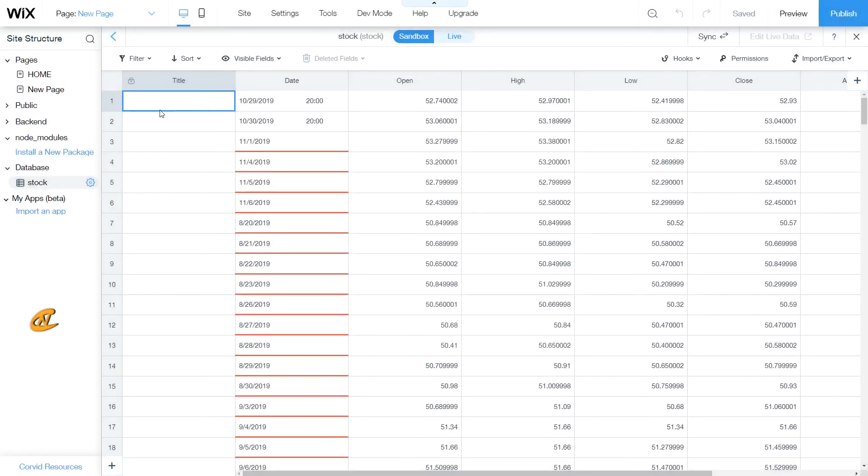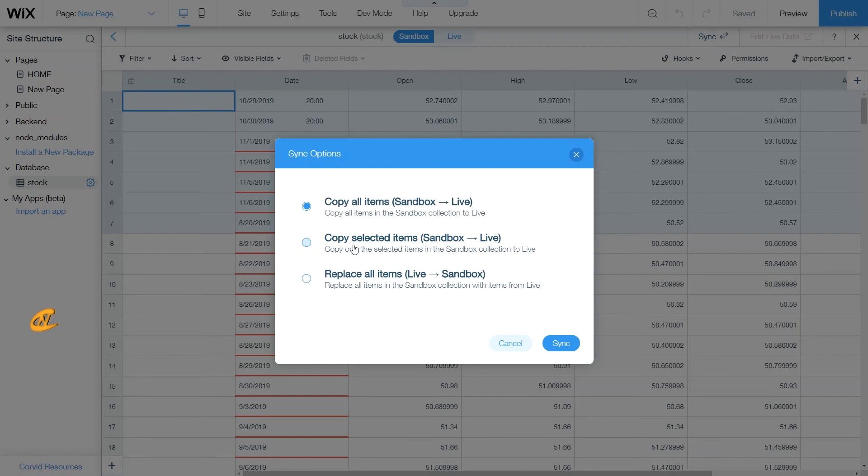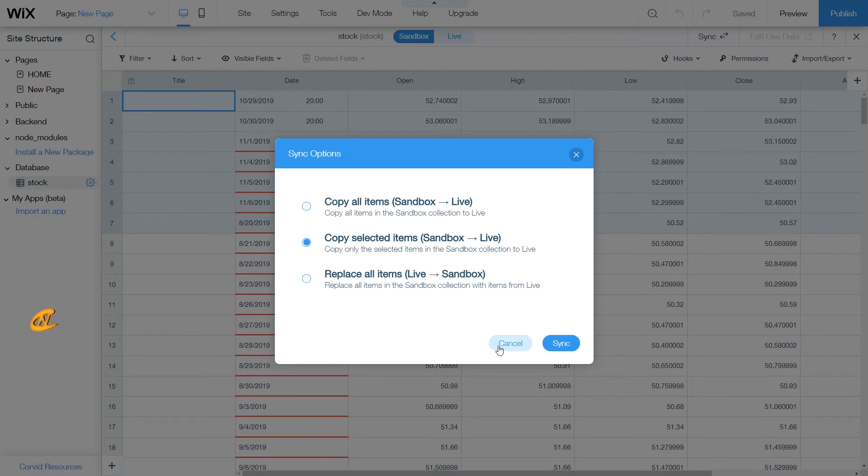And I'm going to show you guys how you could select these. So all you have to do is click on one and then hold down in order to select multiple. Just like that. Once you have those selected, you can actually go ahead and choose this option right here that says copy selected items from sandbox to live. Now I'm going to click cancel here as well because I'm not trying to put any of this information to live.